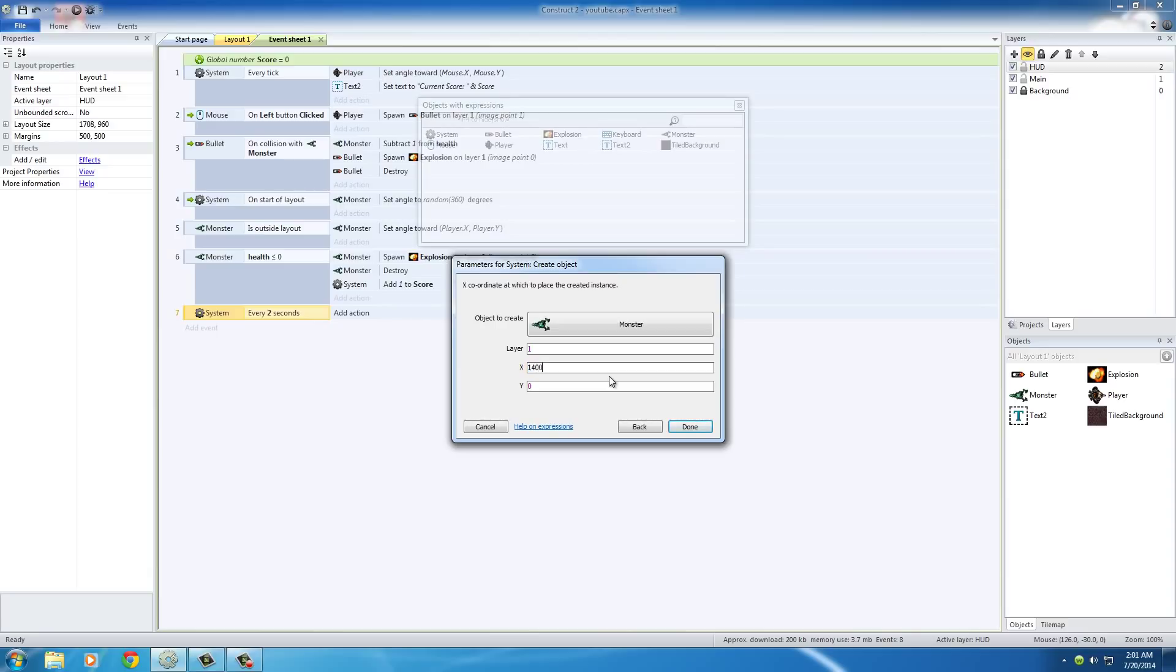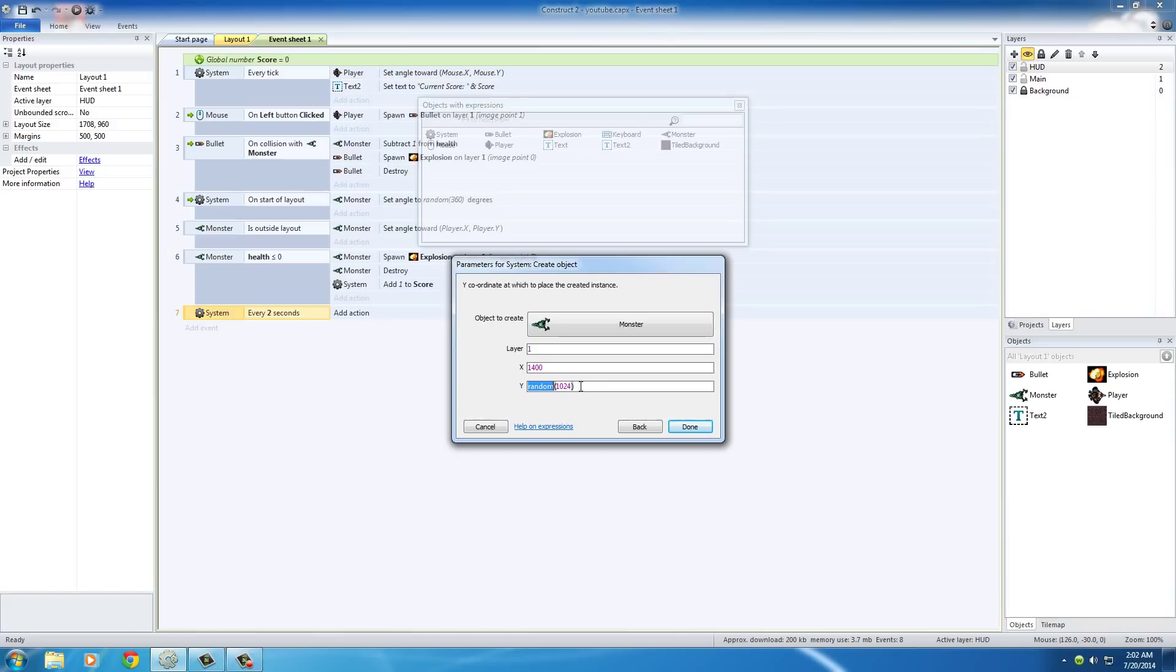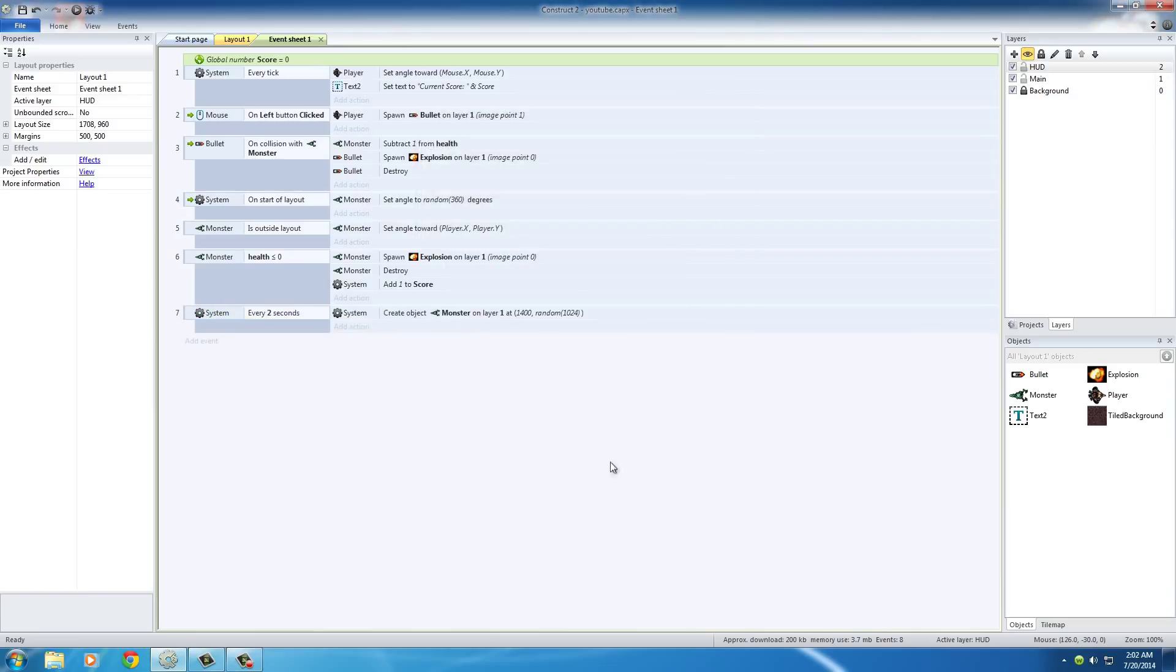So for X, we'll just put 1400. And for Y, we'll put random, which gives you a random number. We'll put 1024, which is going to give you a random number between 0 and 1024. If I'm correct, this is also an integer, so it's not going to be like 6.281. So basically, spawn it in a random spot.